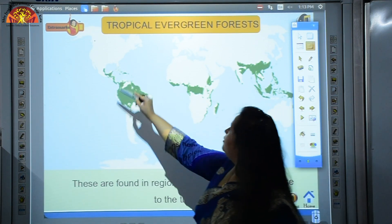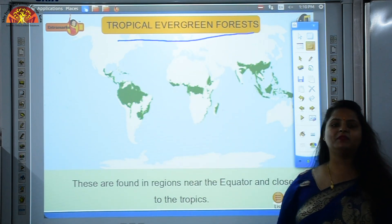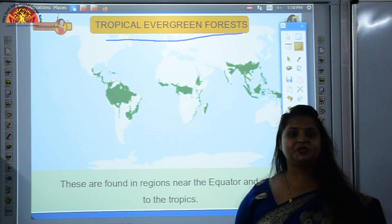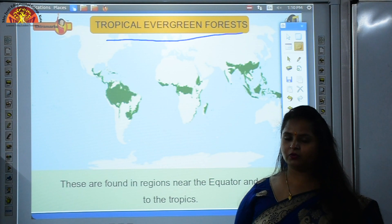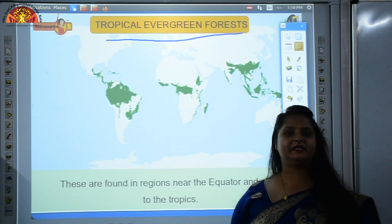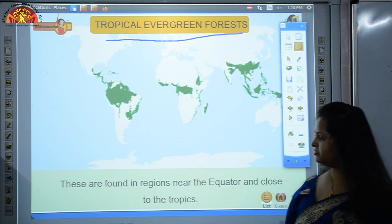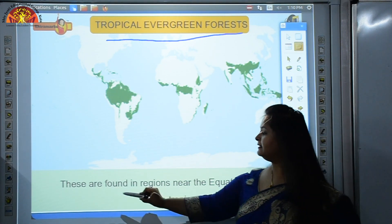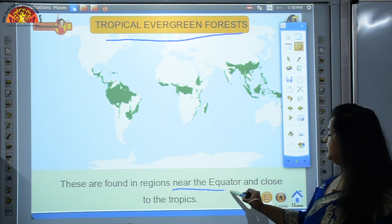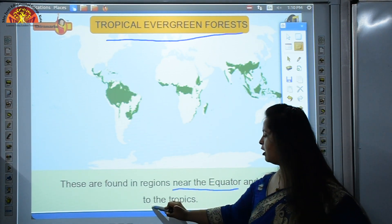We were talking about tropical evergreen forest. From the topic itself, evergreen means it remains green throughout the year. These forests do not shed their leaves even in the dry season. They are found in the regions near the equator and close to the tropics.